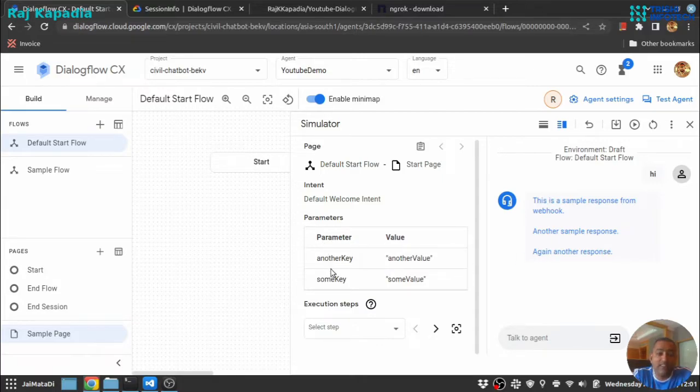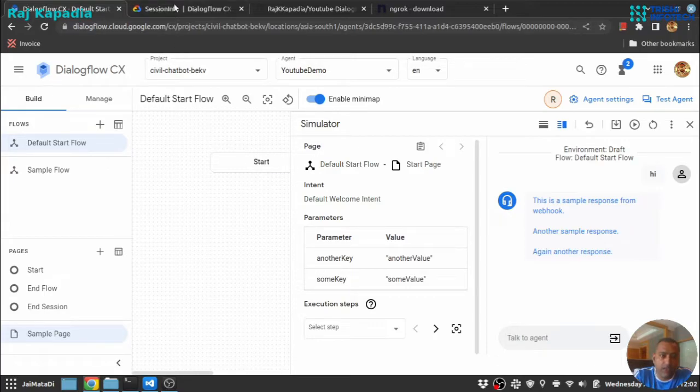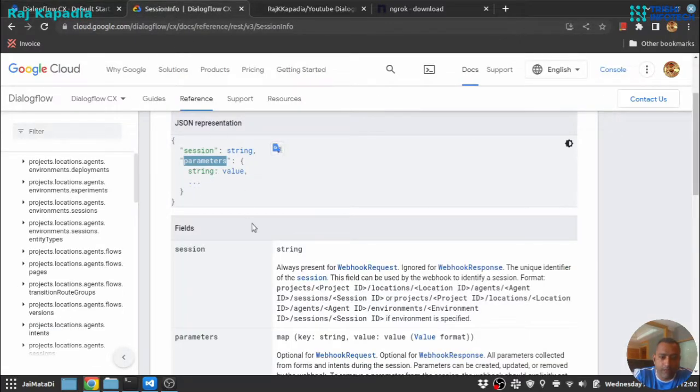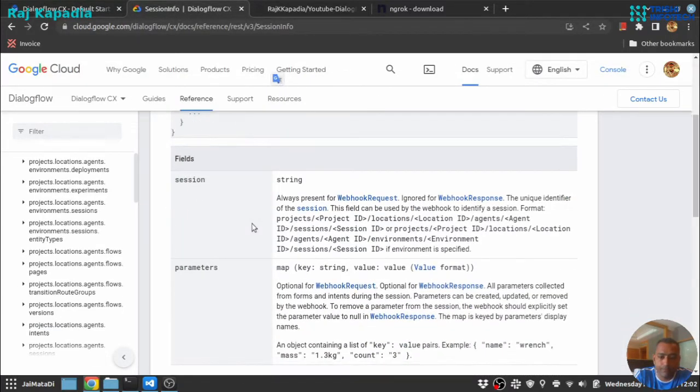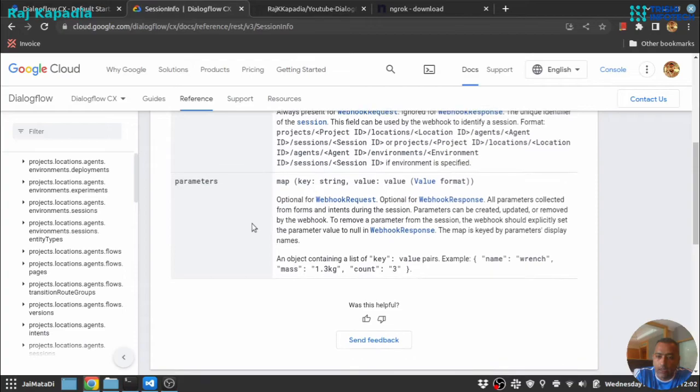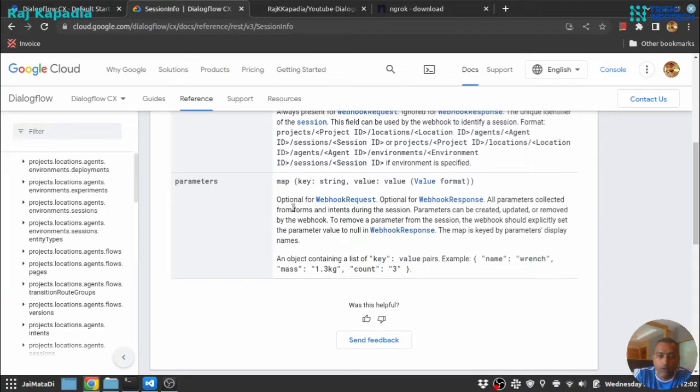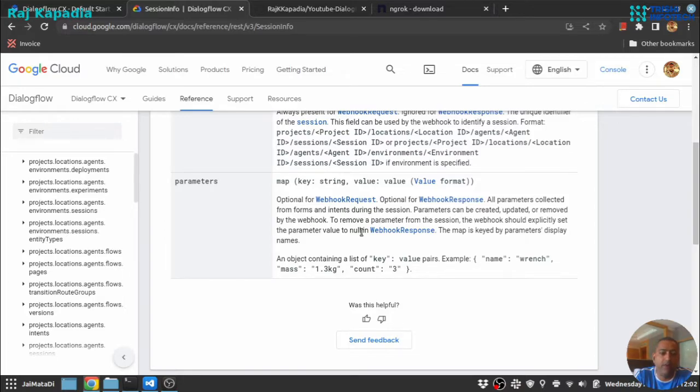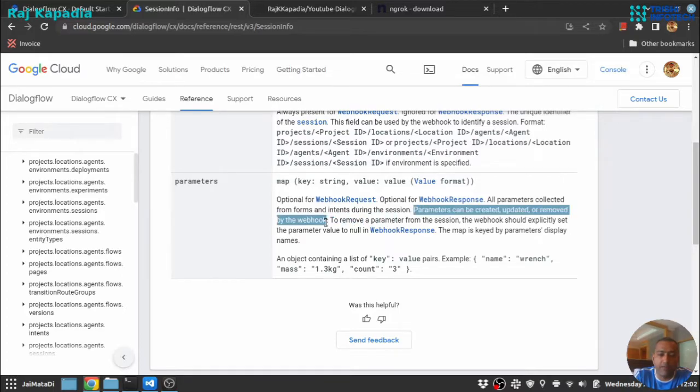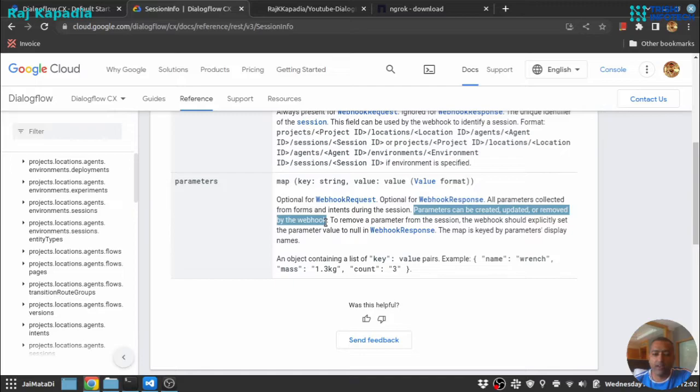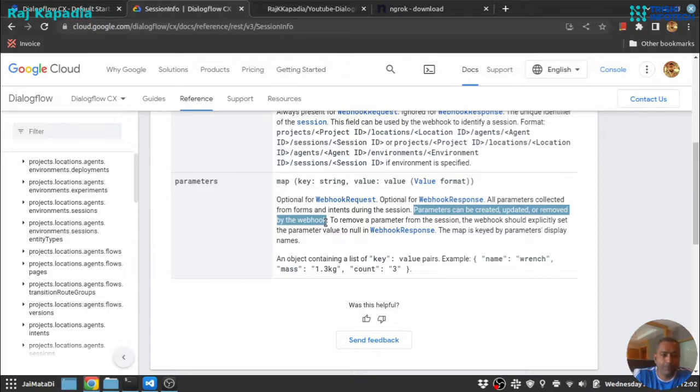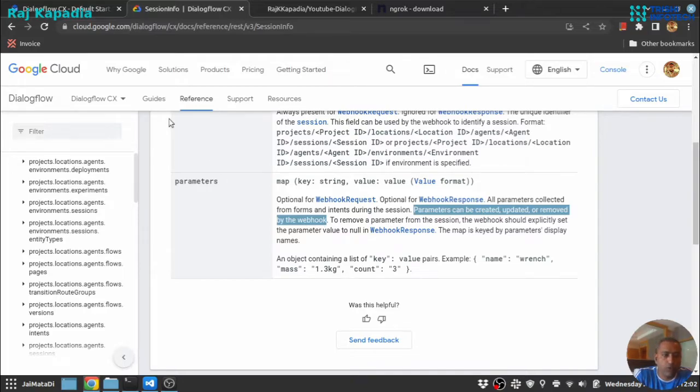These parameters, as you can read here - all parameters collected from forms and intents during the session. Parameters can be created, updated, and removed by the webhook. So we create the parameter and the parameter will be there throughout. The parameters will stay there unless we delete or remove that or update them, and we can use these parameters whenever we need.